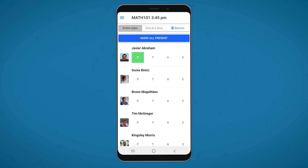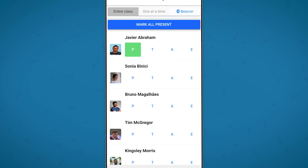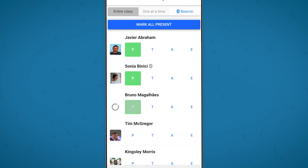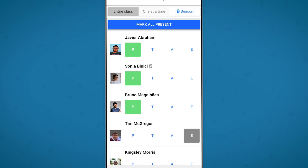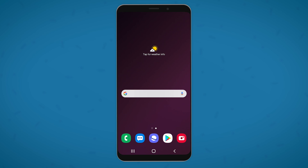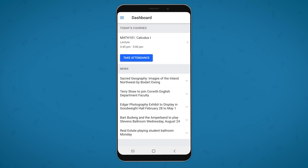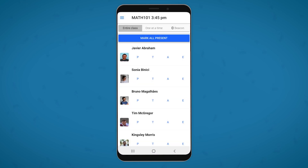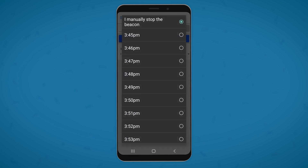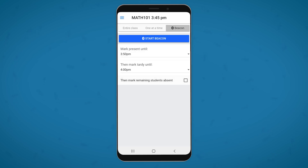As your students arrive, they just need to open the Populi app on their phones and tap check in. If you have students without smartphones, you can use the entire class view to mark their attendance statuses alongside what's being tracked by the Bluetooth beacon. Now, since you've already set up the app, when you have your next class, you'll just need to open the app, tap take attendance, go to the Bluetooth beacon view, fine tune your settings, and start the beacon.